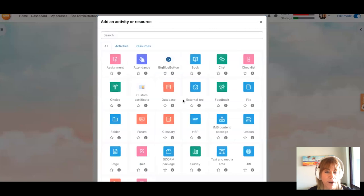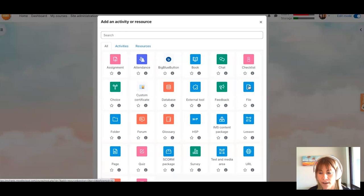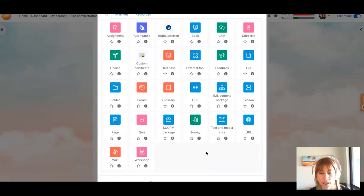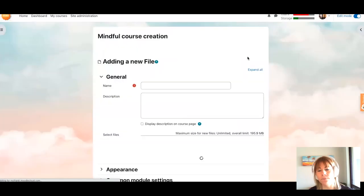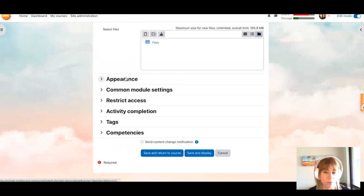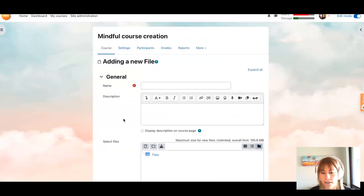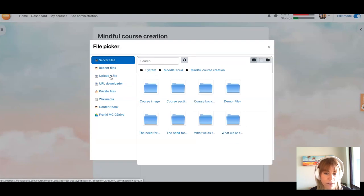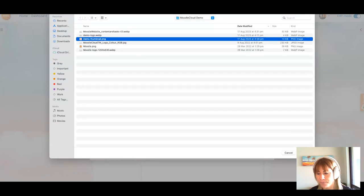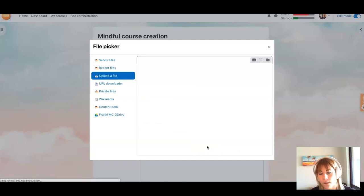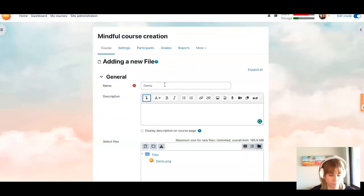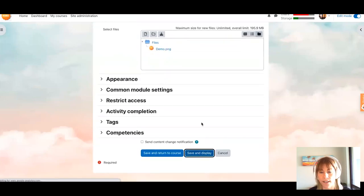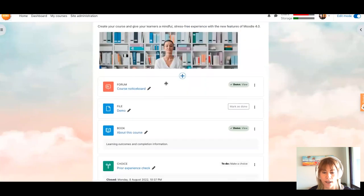To add a simple file, click 'Add an activity or resource', select File, and upload your file or choose from server files already available. You can also add a Custom Certificate activity the same way. For the file, you can upload it directly — here I'll upload the demo file, name it, and save and display. Going back to the course — the short name here is 'Mindful Course Creation' — you can see the uploaded files are now there in the course.